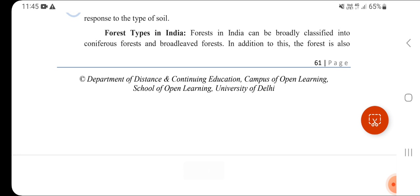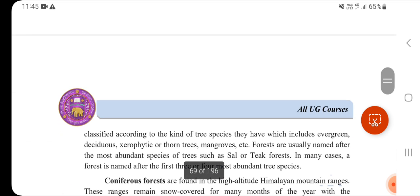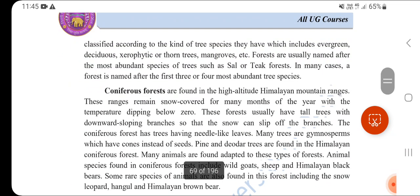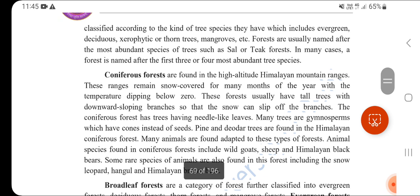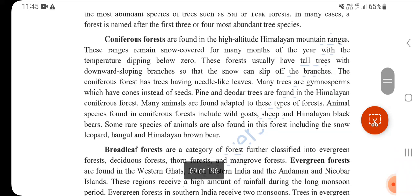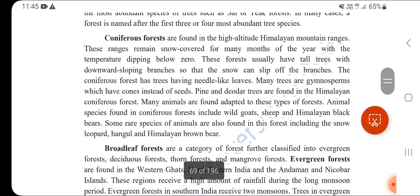In India, there are different kinds of forests. They include coniferous forests and broadleaf forests. Coniferous forests are found at high altitudes in the Mediterranean and mountain ranges, where temperatures dip for many months of the year.